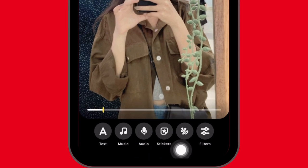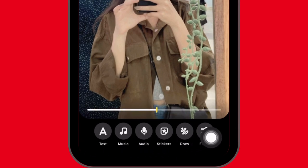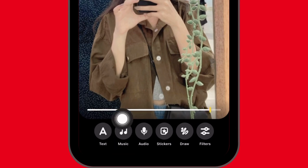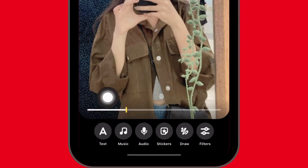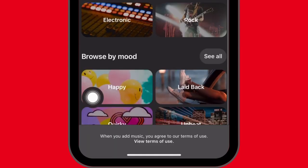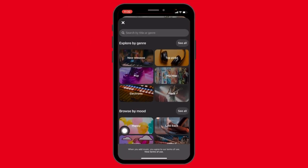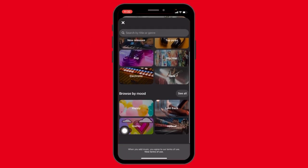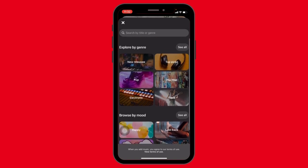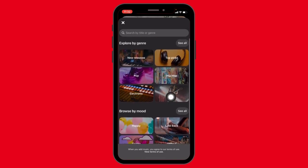Now at the bottom you can see different options such as text, music, audio, stickers, draw, and filters. You can edit your pin as you want. For the music, you have to tap on the music option.